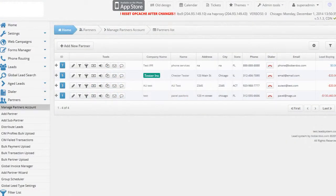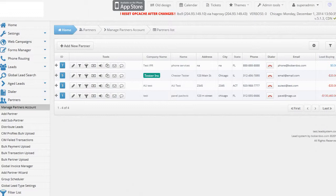One of the most crucial features of the whole lead system is the ability to set up customized filter sets for your lead buyers. Based on these filter sets, the system knows which leads to send to which partners.